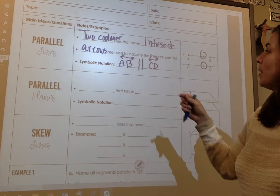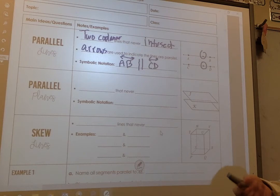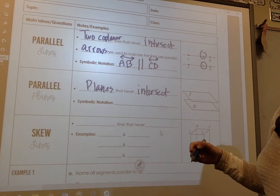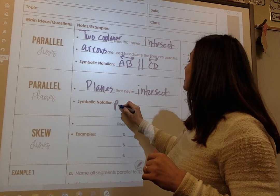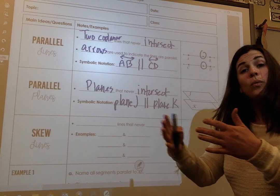Notice we use uppercase letters — we've talked about that before on a line. All that language from earlier in the year is still coming back. For parallel planes, which are planes that never intersect, when we name a plane we must use one italicized uppercase letter. So I'd say plane J parallel to plane K.